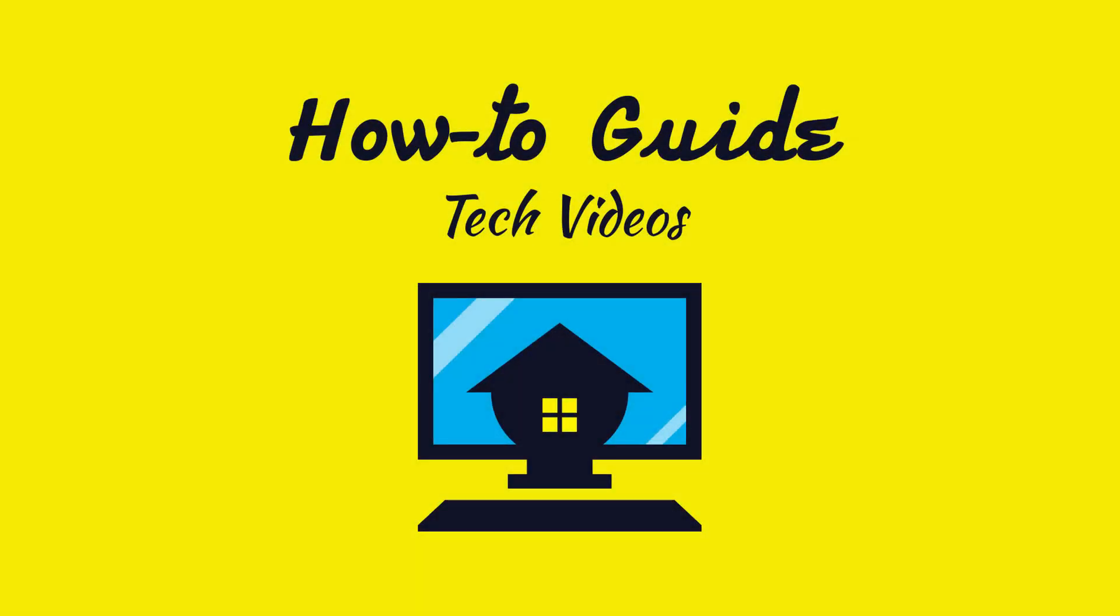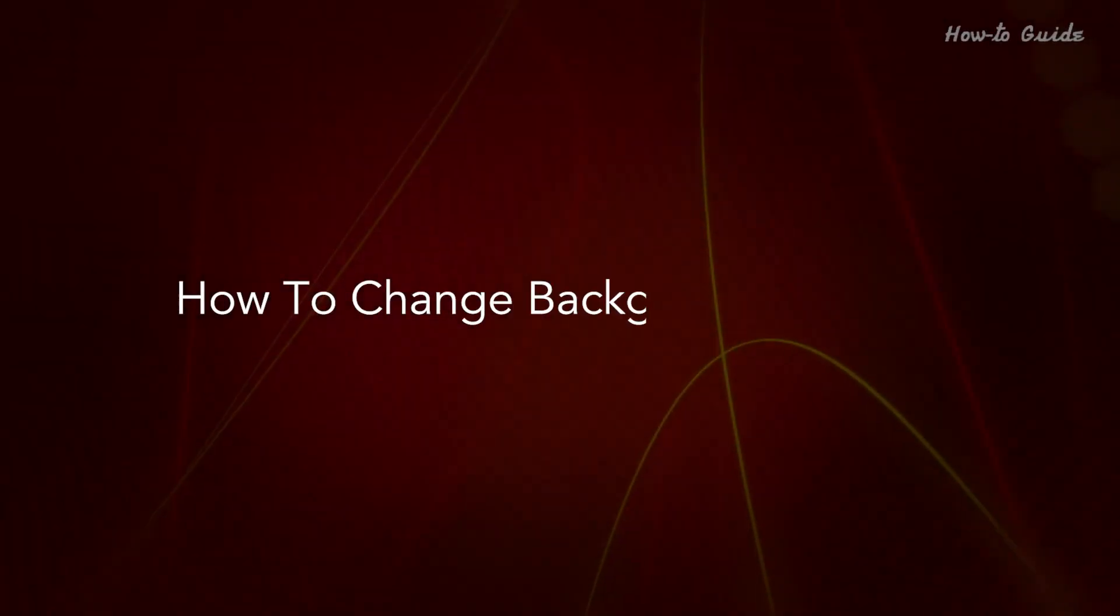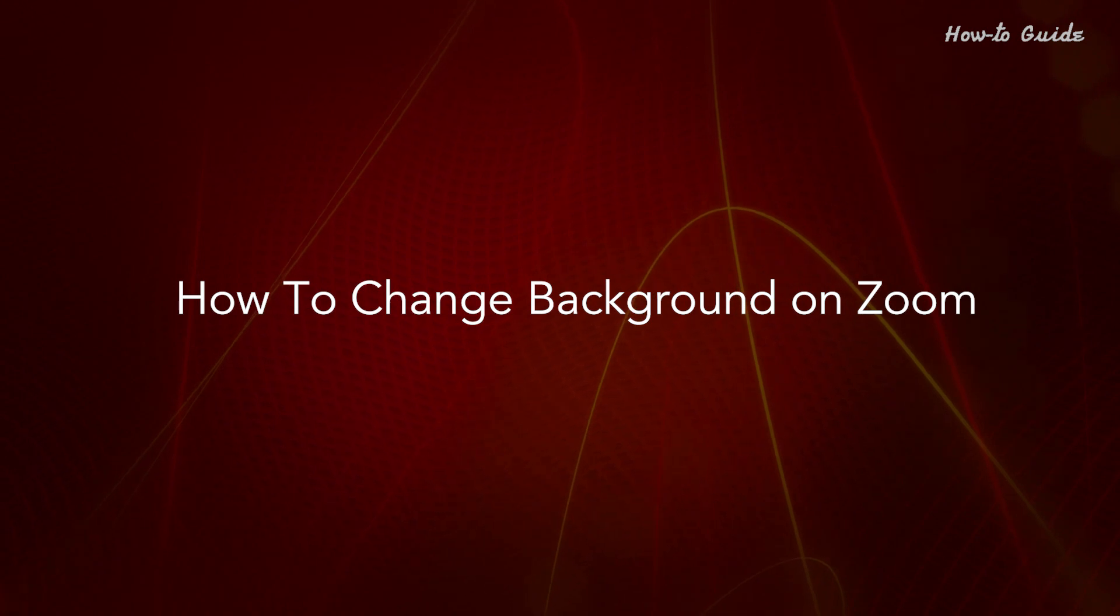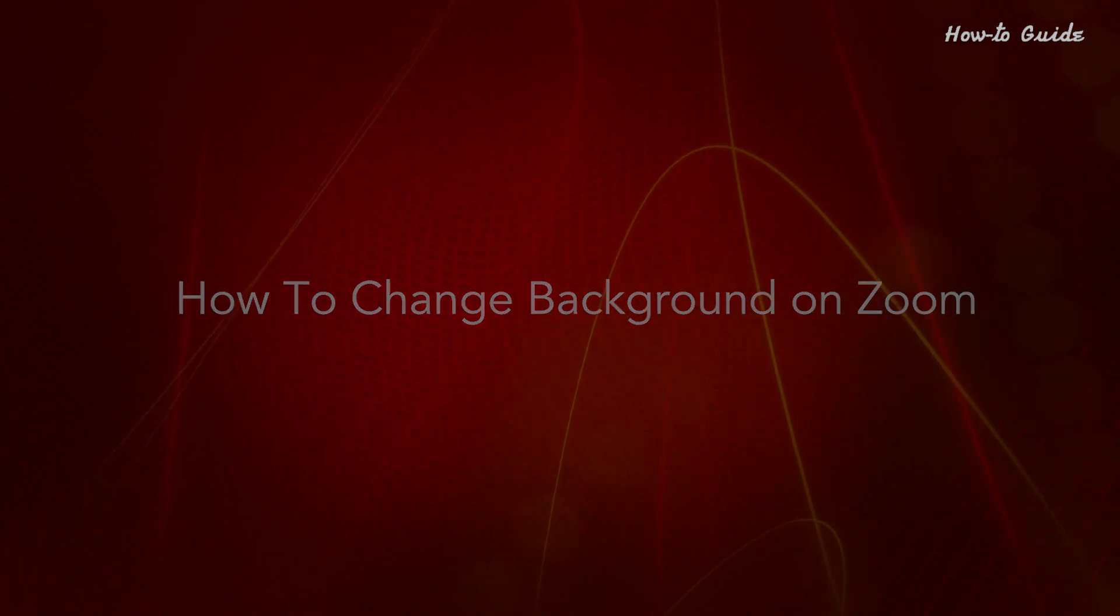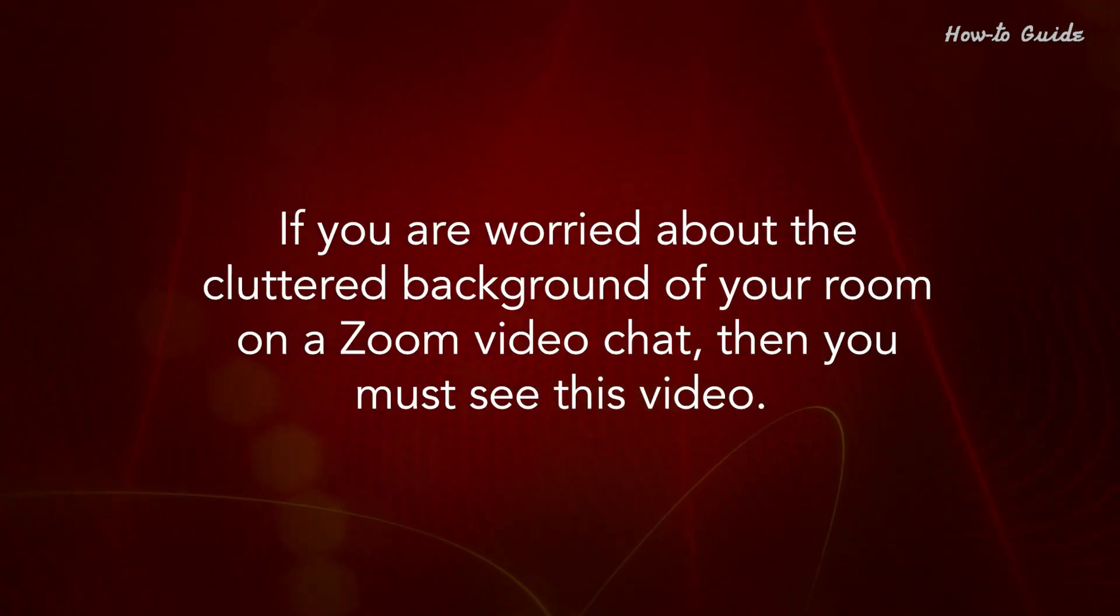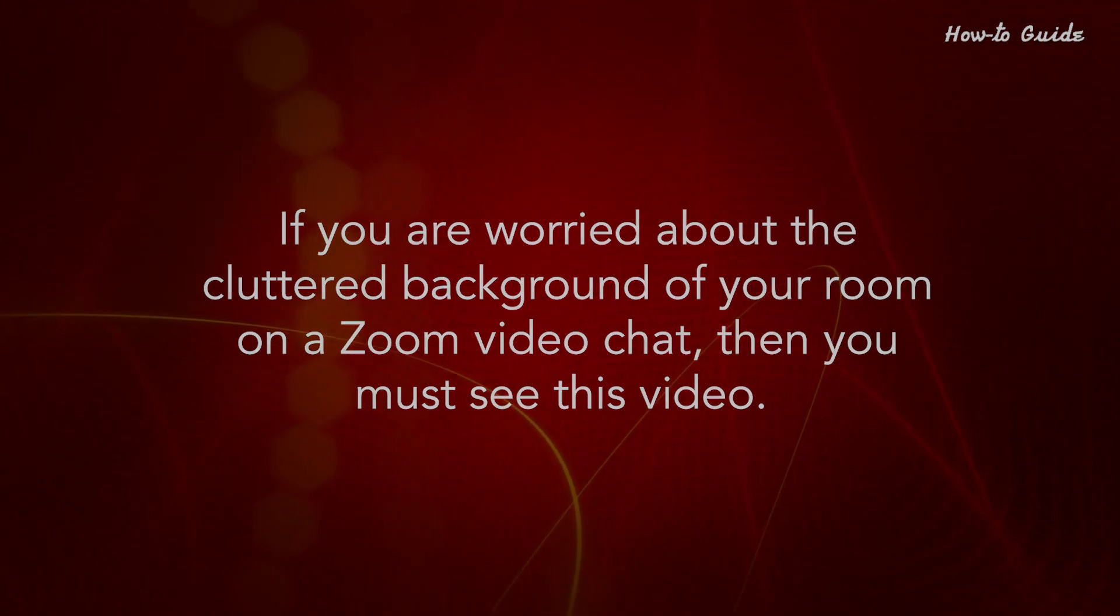Welcome to this tutorial on how to change your background on Zoom. If you're worried about the cluttered background of your room while on a Zoom video chat, then you must see this video.